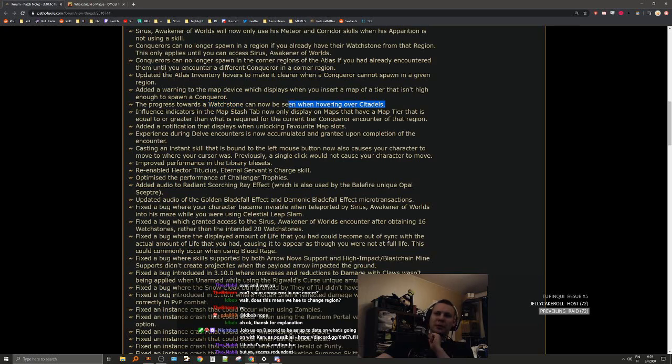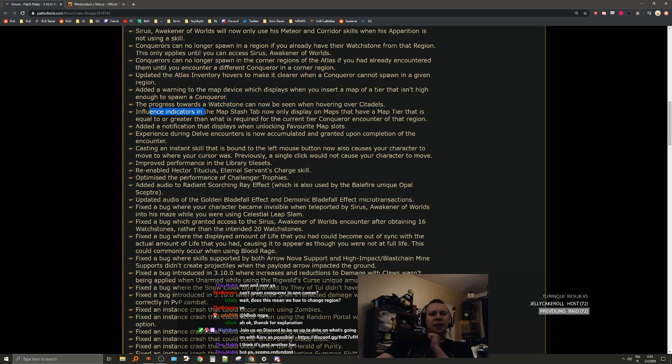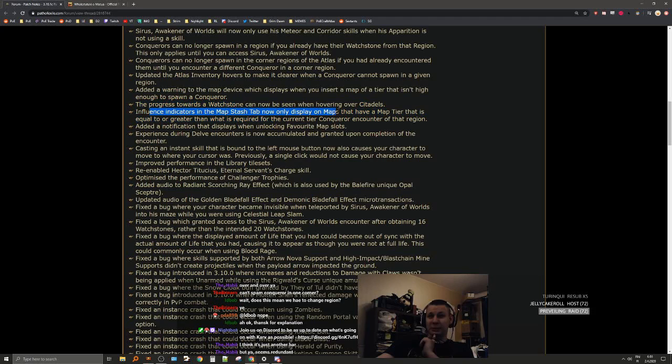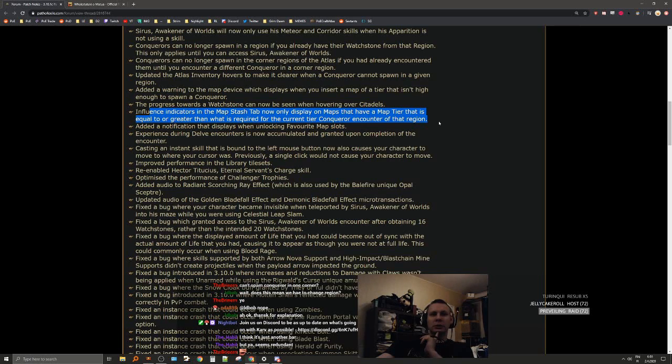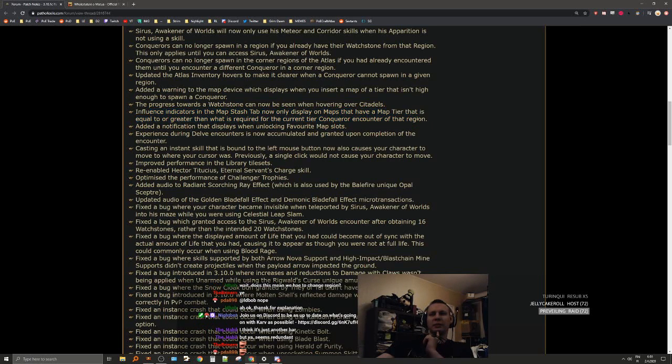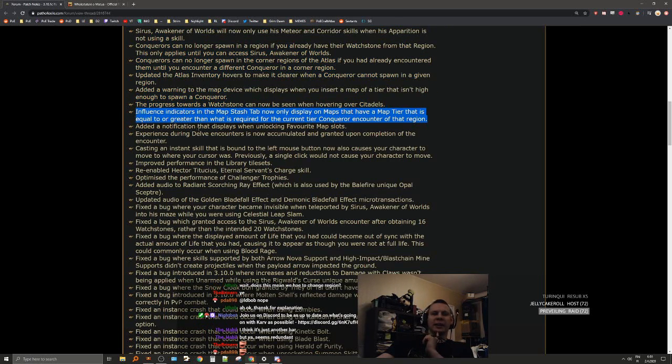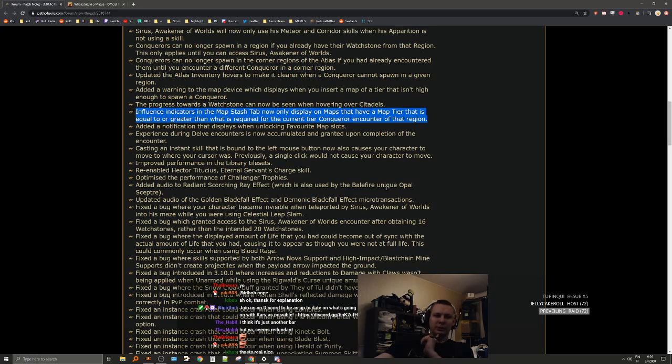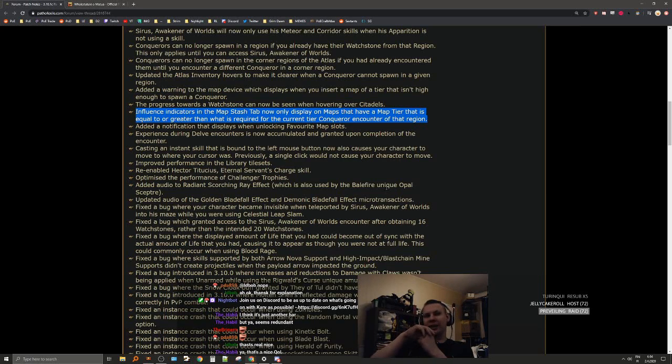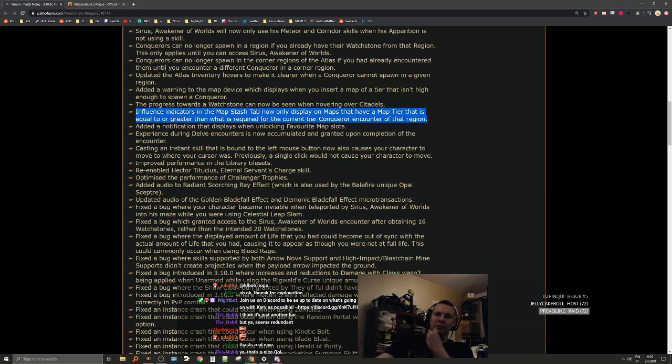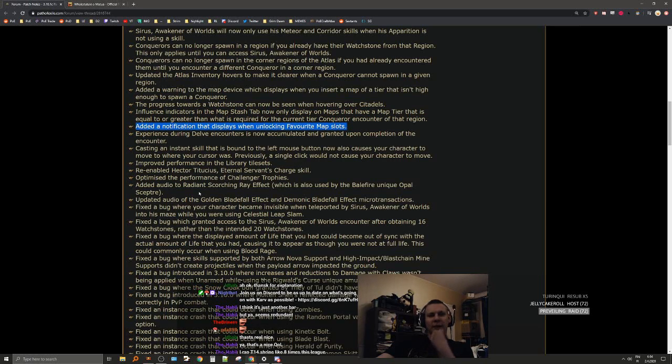Influence indicators in the map stats tab now only display on maps that have a map tier that is equal to or greater than what is required for the current tier conqueror. That's nice, very nice. So you could have influence spawned on four watchstones but it was still highlighting them in low tiers even though it couldn't spawn them, so that's really good. Added a notification when unlocking favorite map slots.